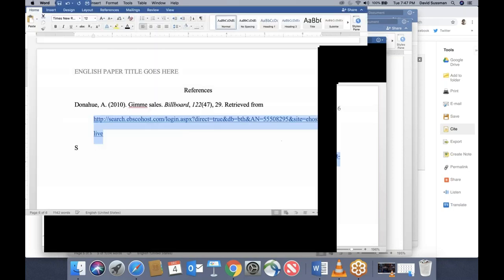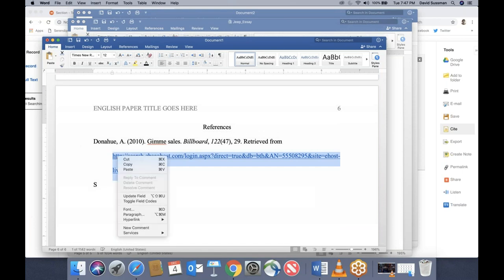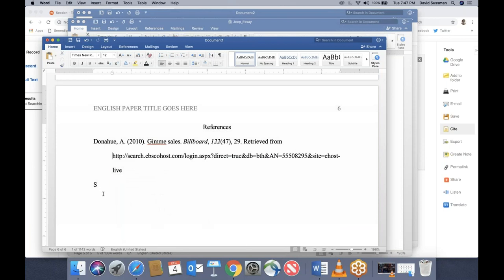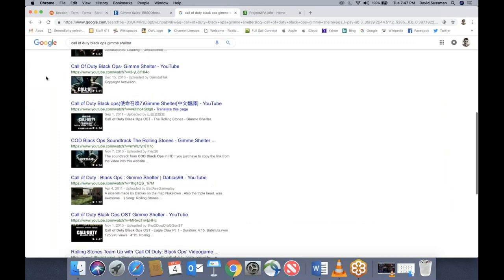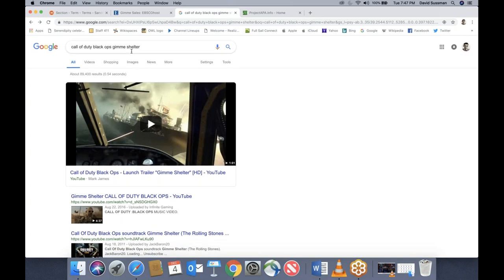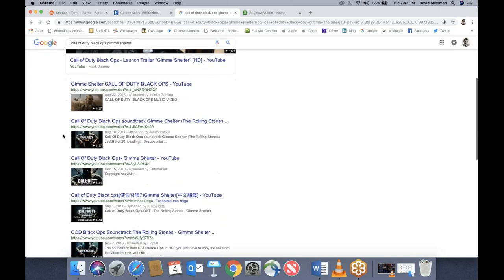I hate hyperlinks appearing in references, so I'll right-click and remove the hyperlink. I did a search before the session began for 'Call of Duty Black Ops Gimme Shelter.' Christopher asks about doing the indentation before you paste — for the first one you'll have to do it manually, but once you get the first one started, the rest will apply automatically.